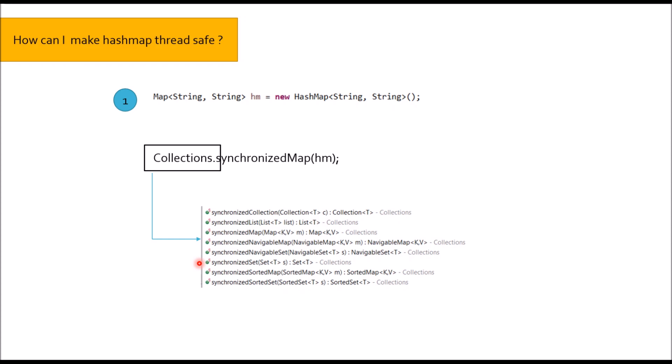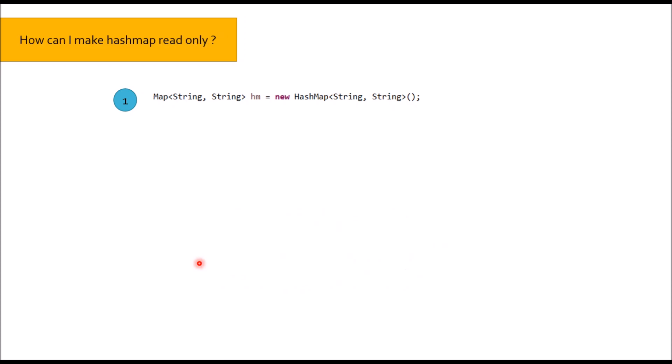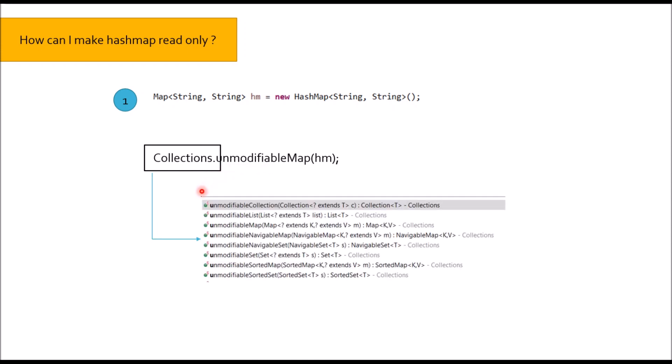Moving to next question: How can I make HashMap read only? Again we can utilize collections class and use unmodifiable map method and pass object of HashMap. Also in this collections class, apart from unmodifiable map, we have other methods: unmodifiable collection, list, map. Remember, we have unmodifiable list and unmodifiable set to make list and set read only.